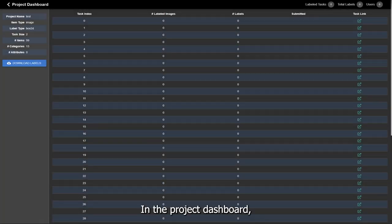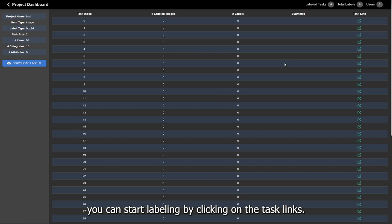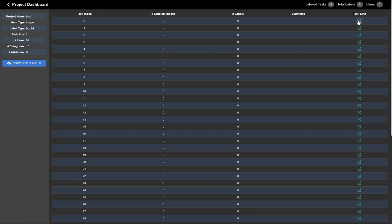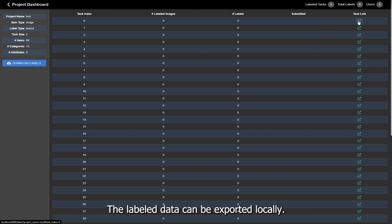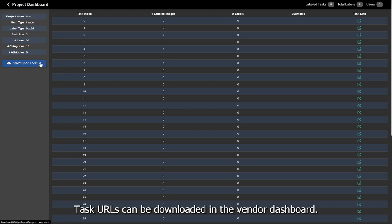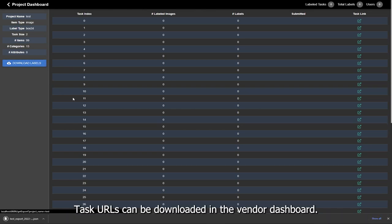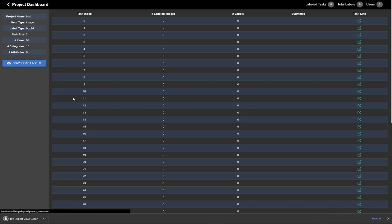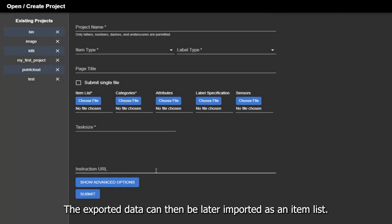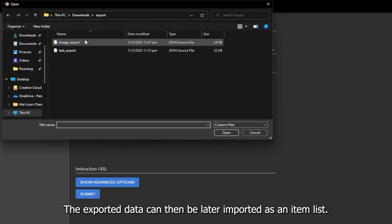In the project dashboard, you can start labeling by clicking on the task links. The labeled data can be exported locally. Task URLs can be downloaded in the vendor dashboard. The exported data can then be later imported as an item list.